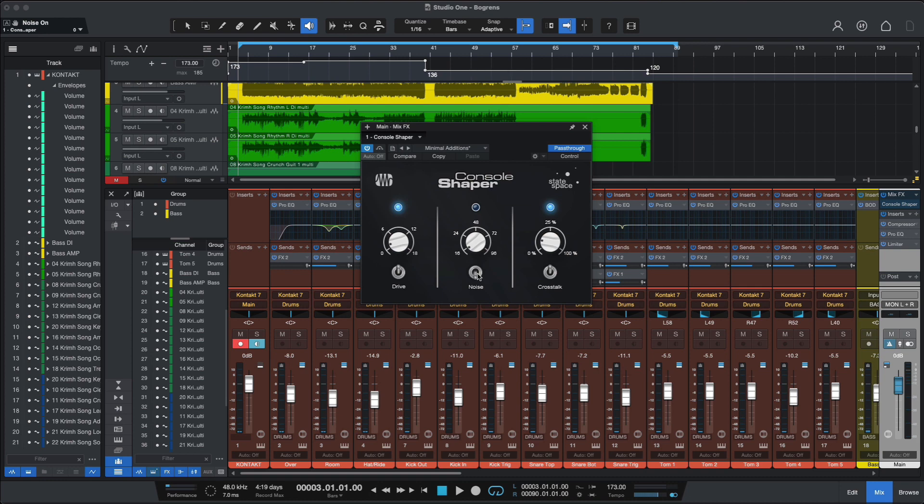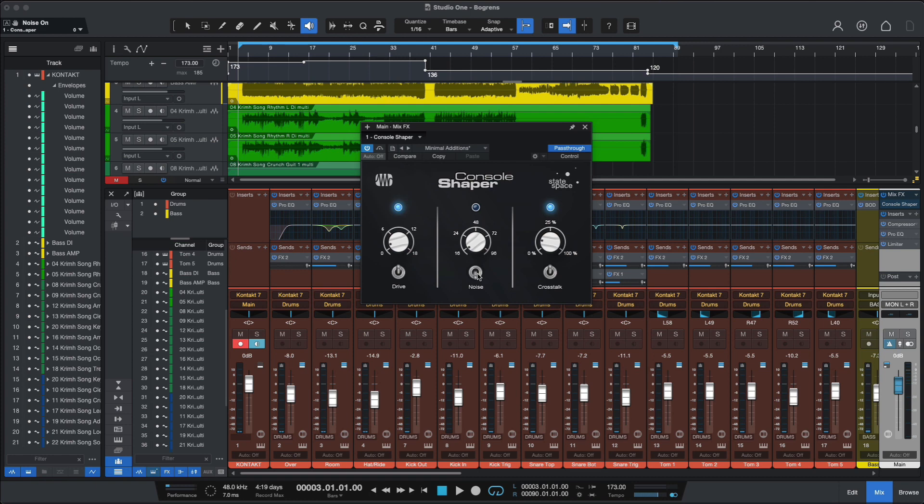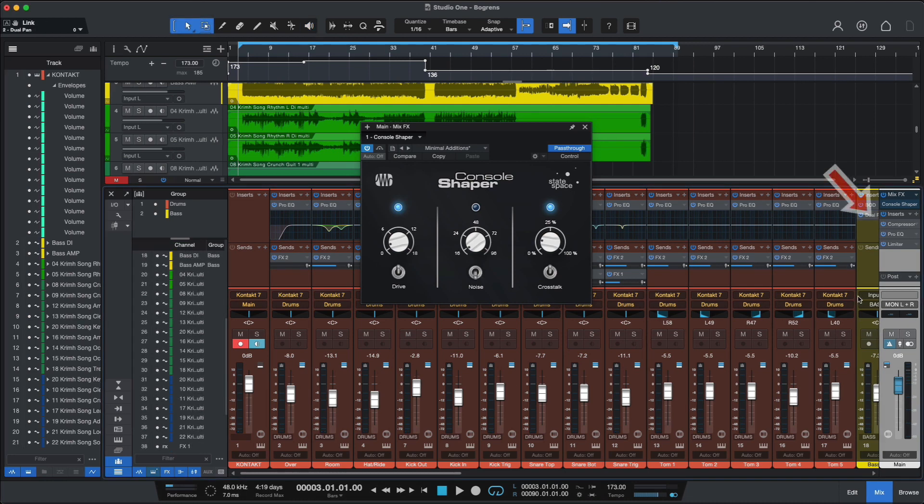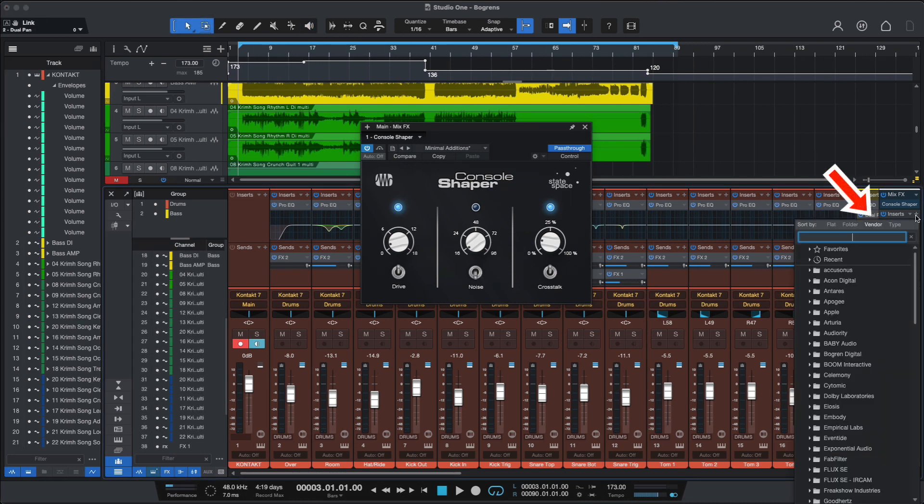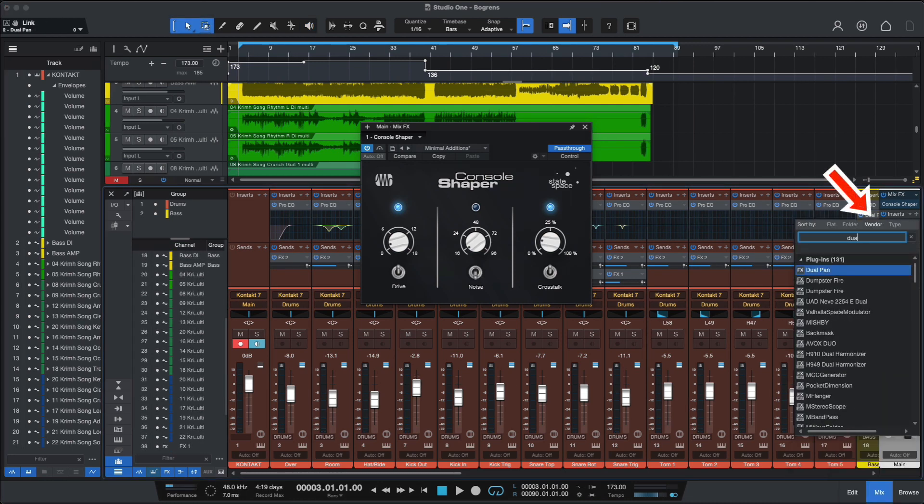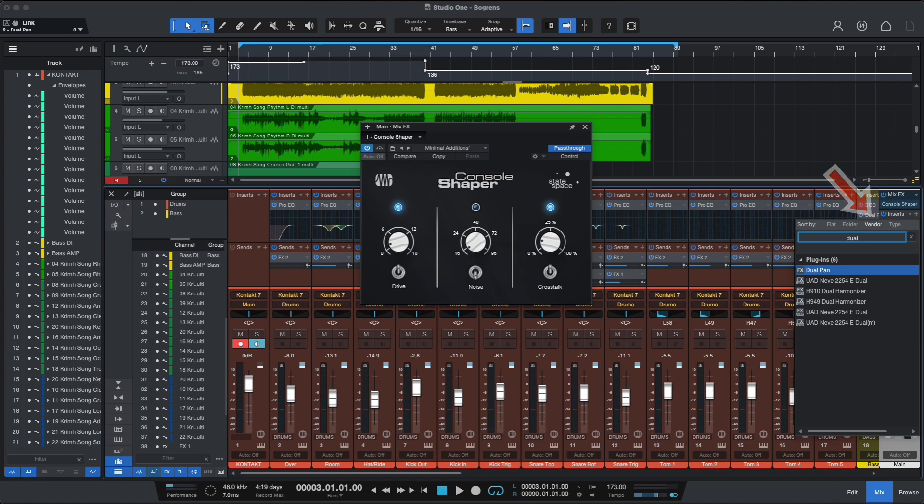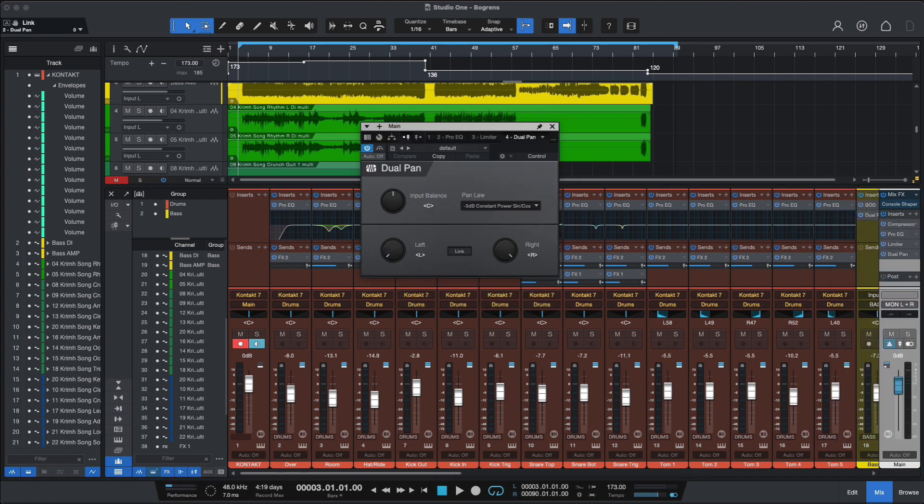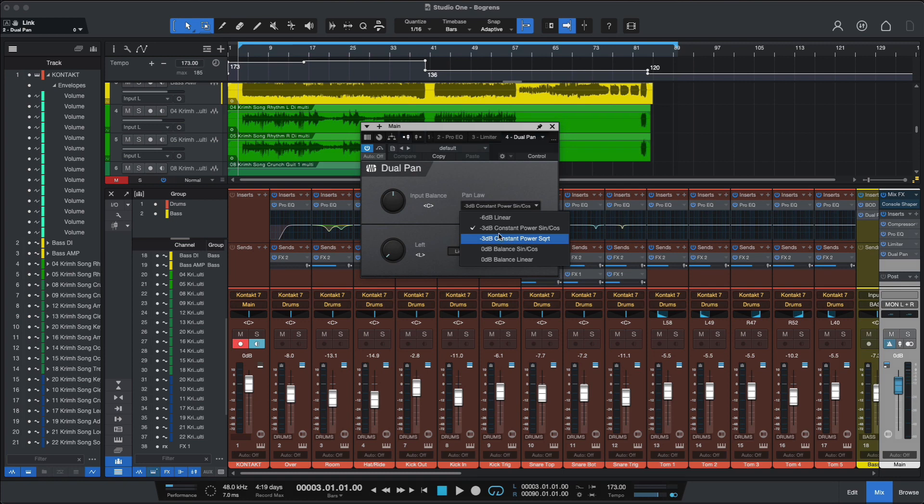Alright, so let's move on to our next topic, which is Pan Laws, and Studio One has a different approach about Pan Laws. Pan Laws are usually a global settings on most DAWs, but Studio One offers a bit more flexibility in that regard since Pan Laws can be determined per channel, per stereo channel I should say. So you go to the inserts, let's type in Dual Pan, and there you have it.